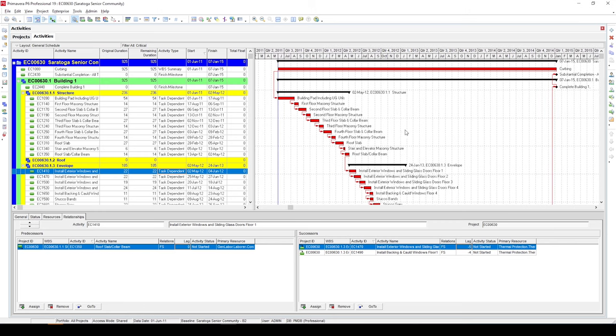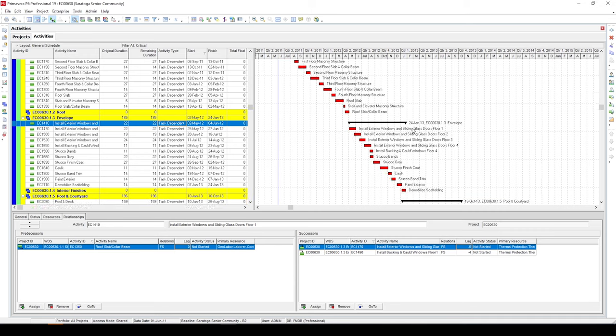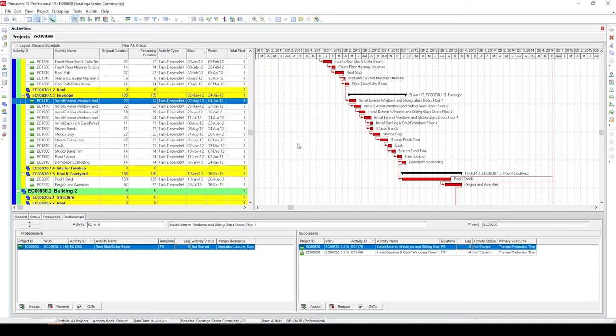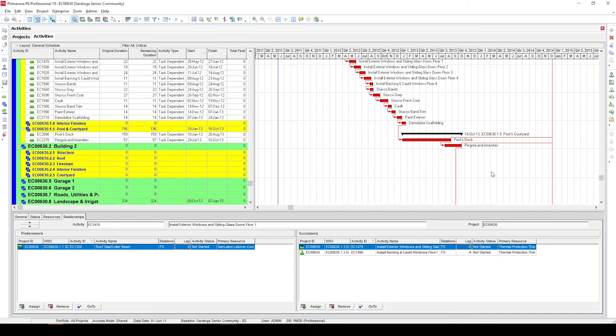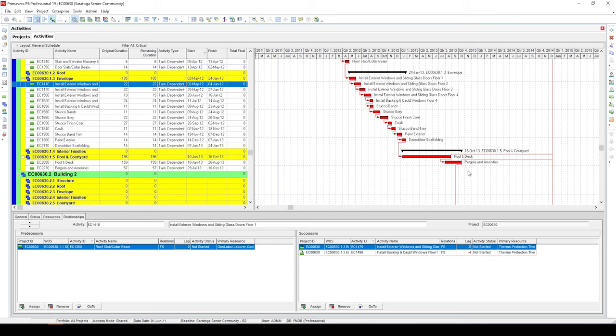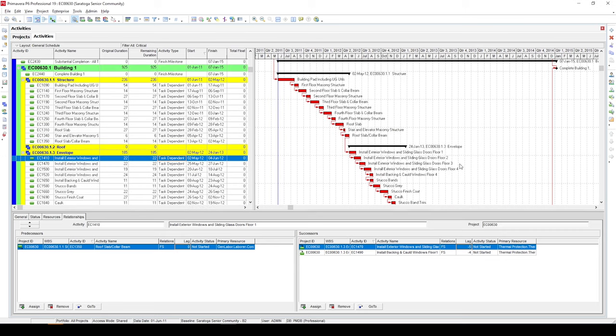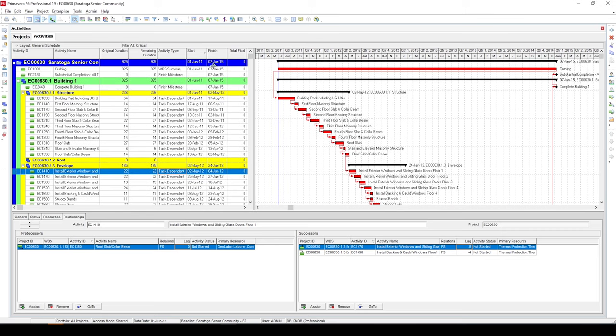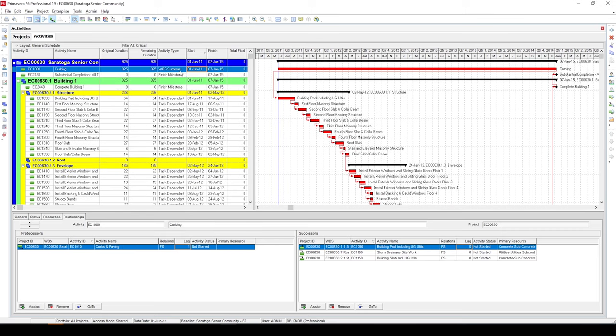But what we see in this Gantt chart area, there are few overlaps in our schedule. And also our filter is showing WBS summary activities, which are not actual contributing activities. So the question is, how do you actually get a correct longest path? Well, that's what I'm about to show you.